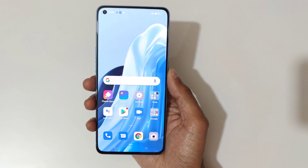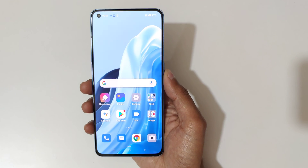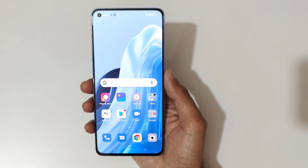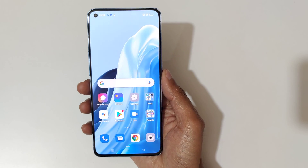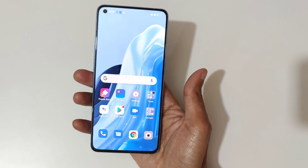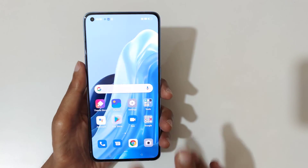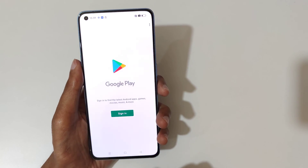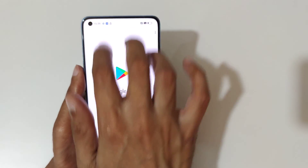Hey guys, welcome to my channel. In this video I'm going to show you how to use split screen in the Oppo Reno 7 Pro 5G smartphone. To use it, first open an application, then swipe up with three fingers.